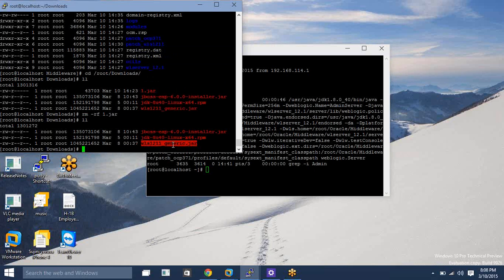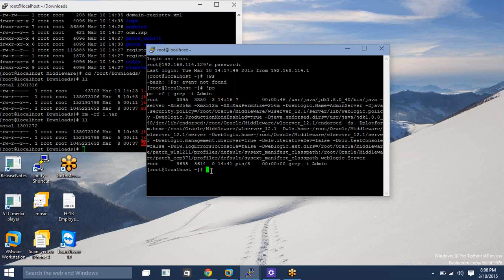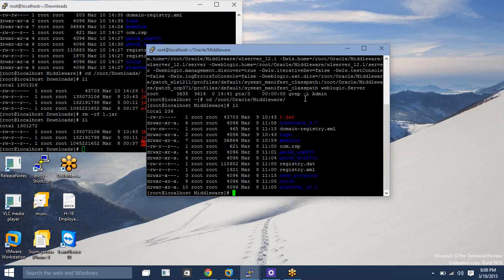Once that is complete, what we need to do is copy the template jar file — which we created using the pack command. In our previous video, I showed you how to collect the template jar based on the pack command. So let me show you — here I have placed my template jar.